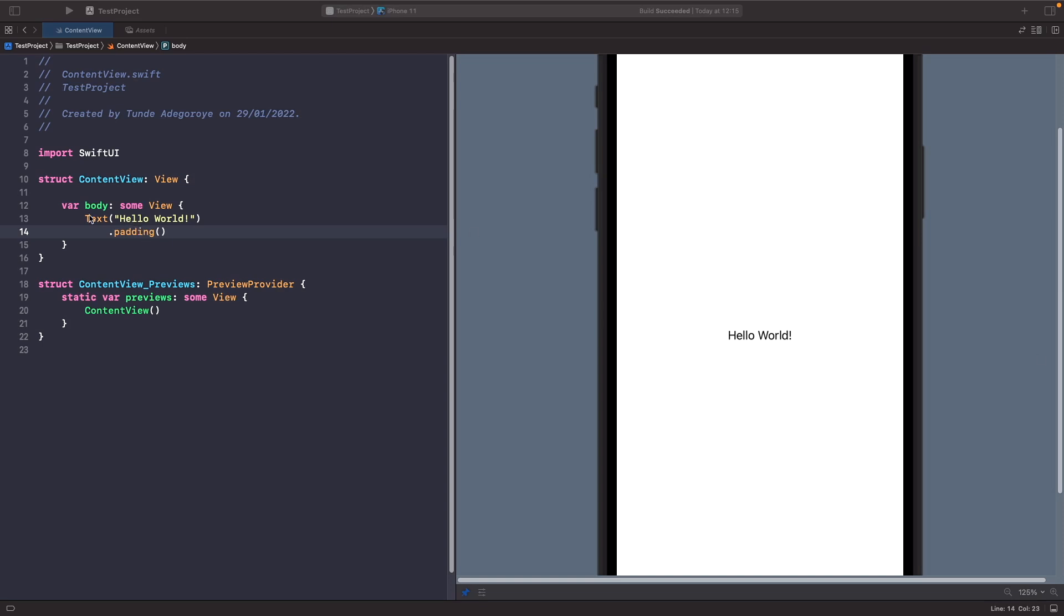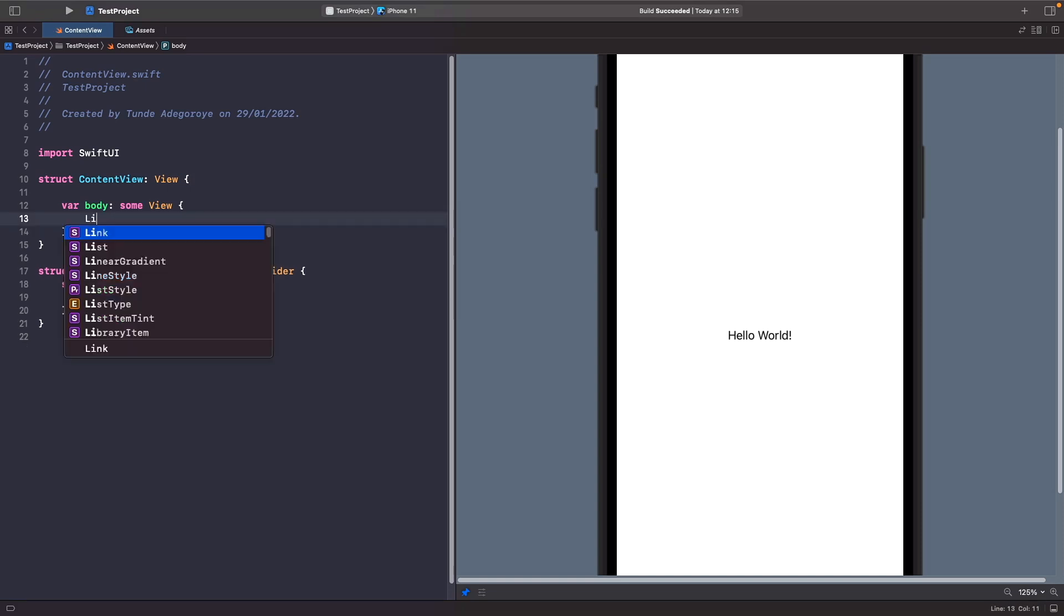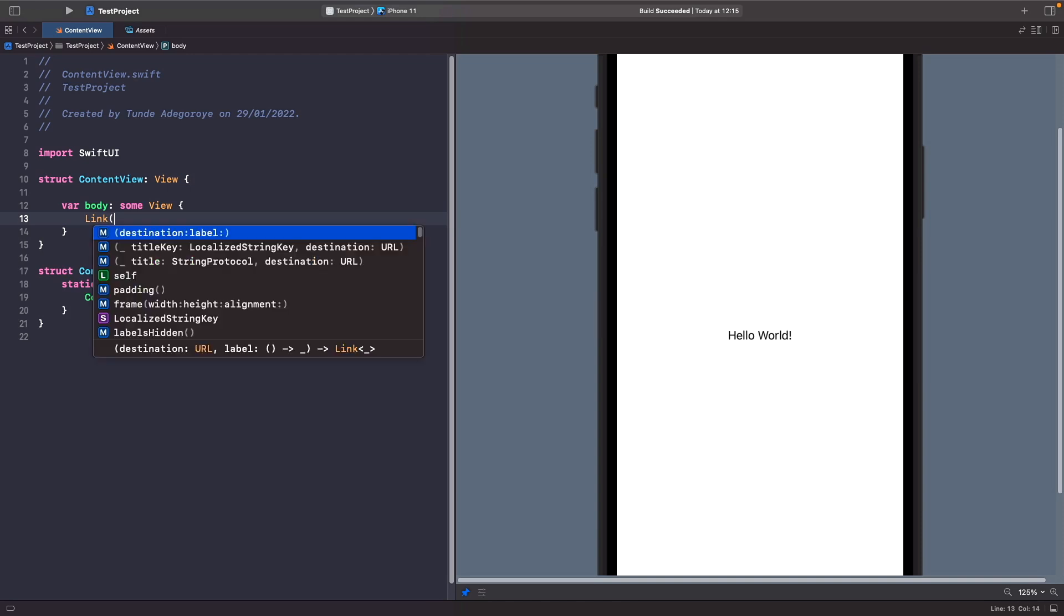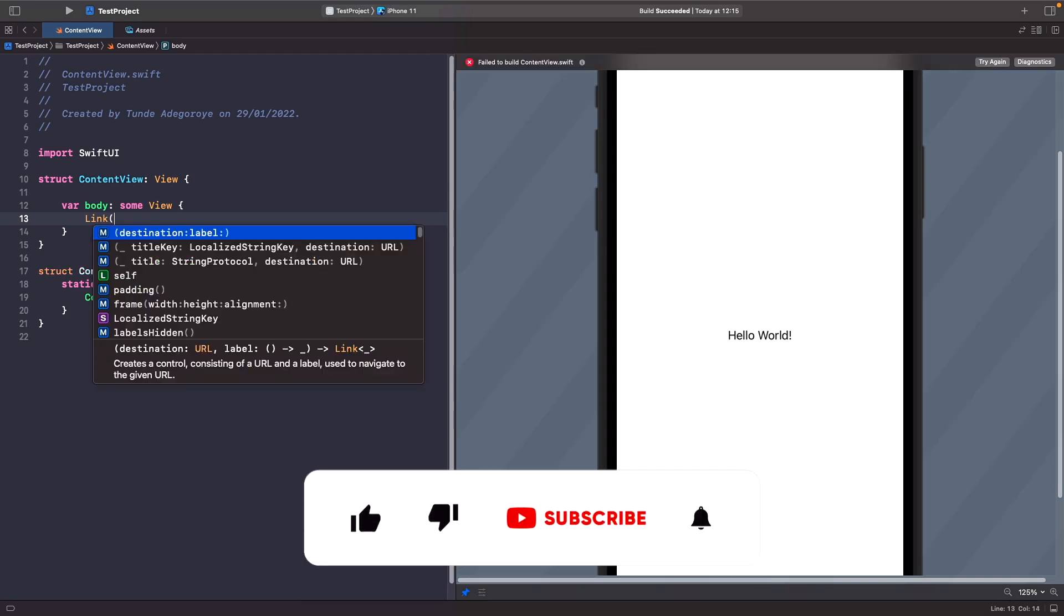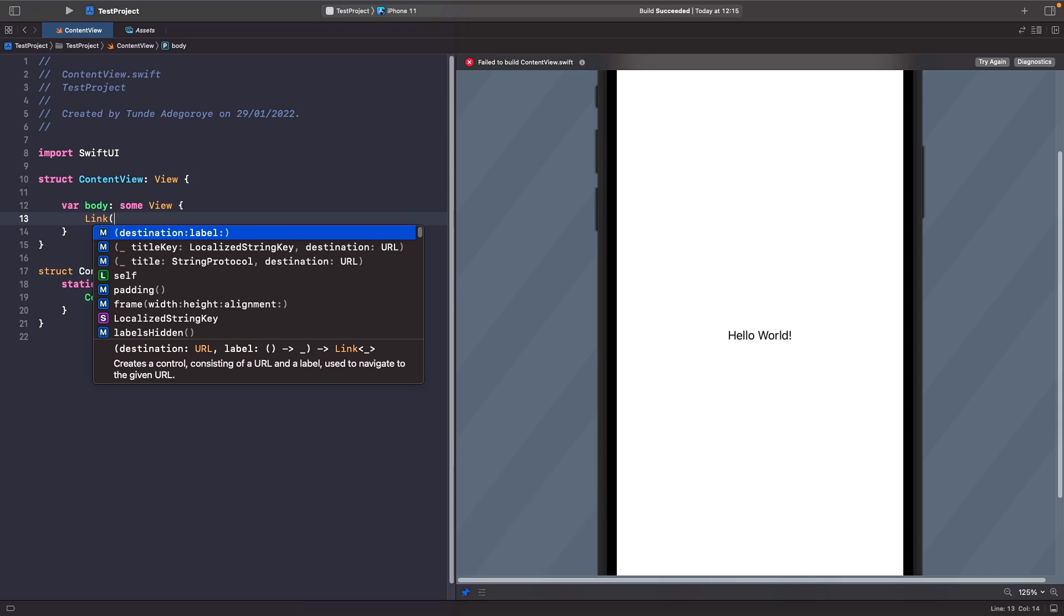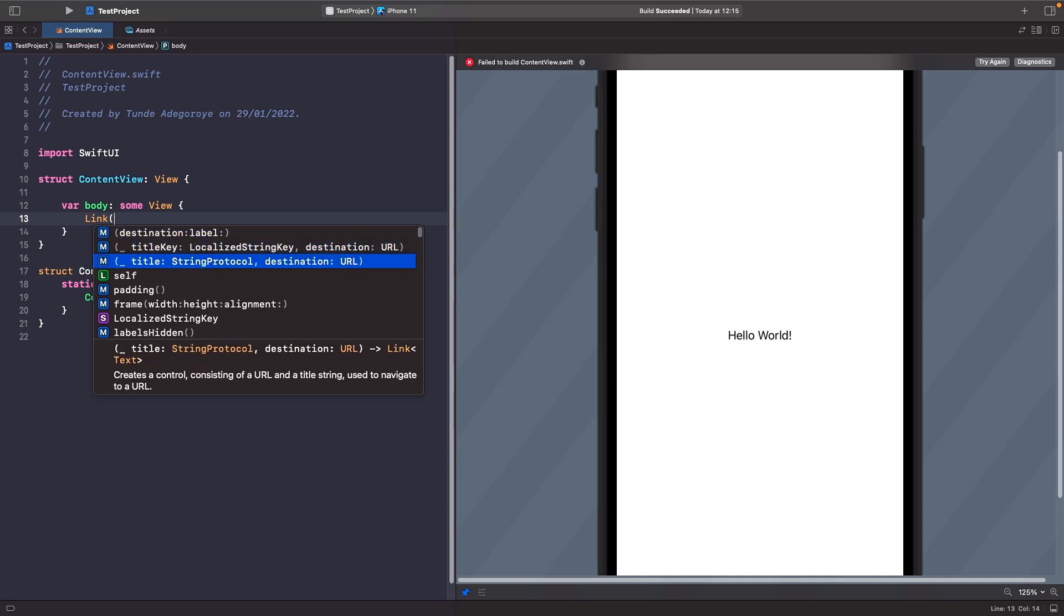Rather than having a text here let's delete this and we're going to type out link. I'm going to create the instance of it and you'll notice that you have a few options here. The first option that we're going to look at is this title one.